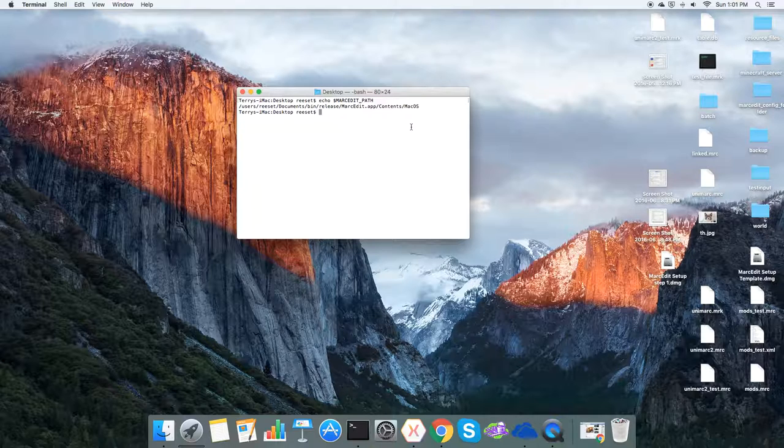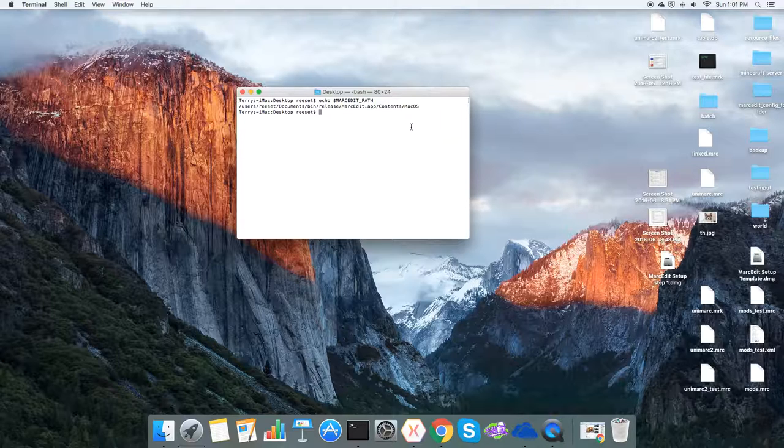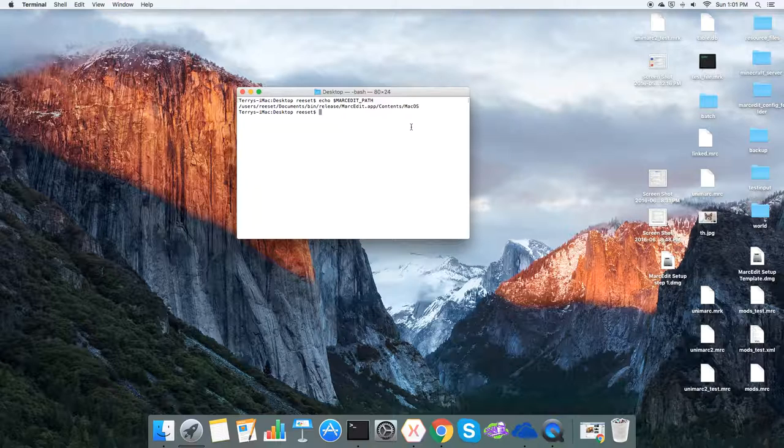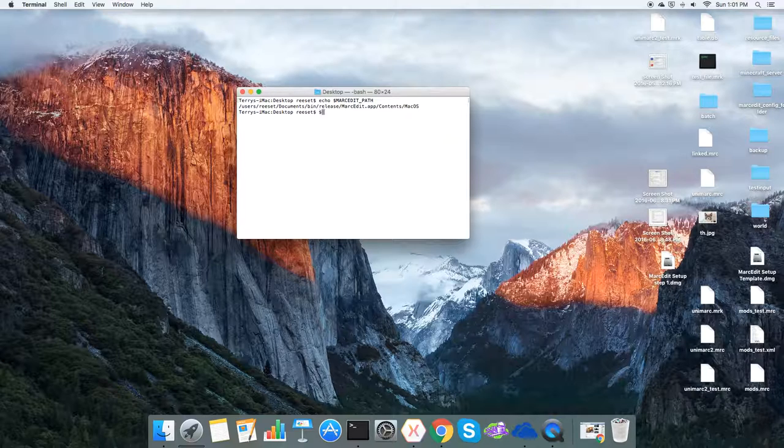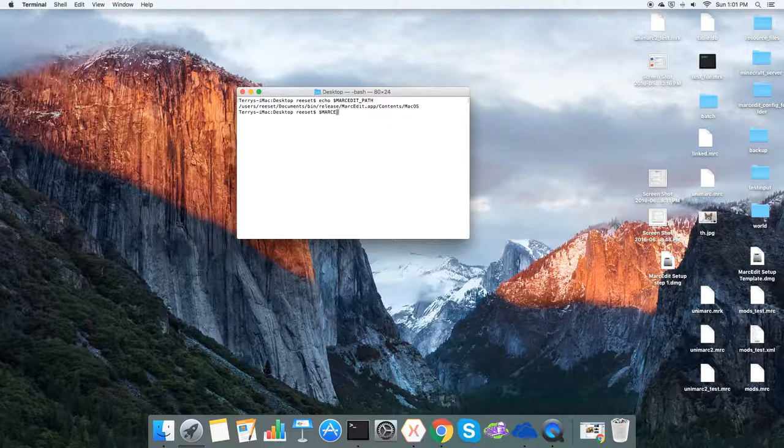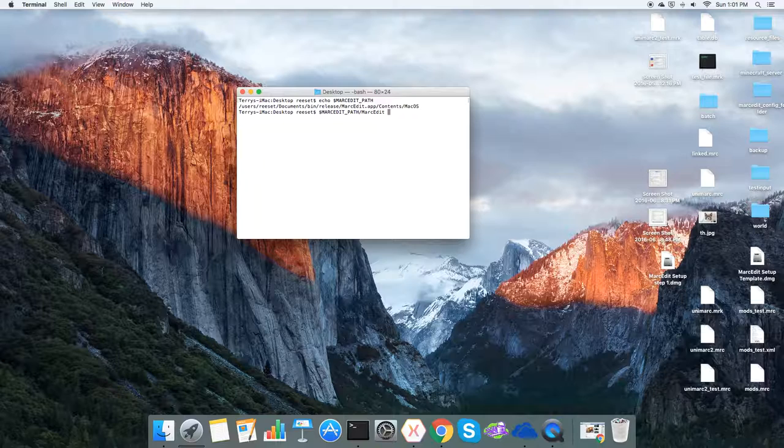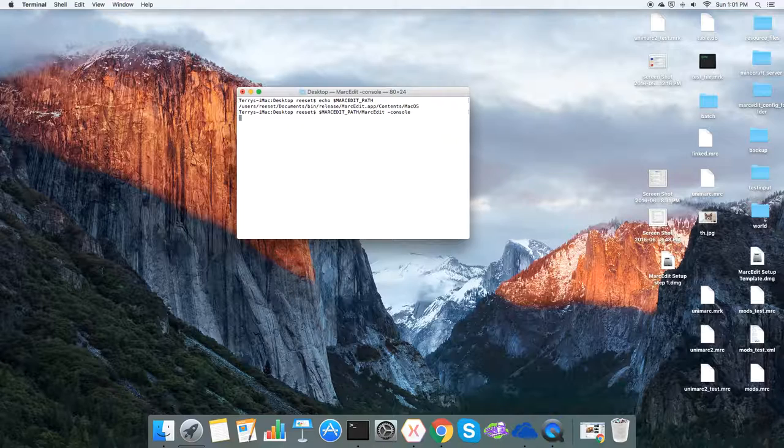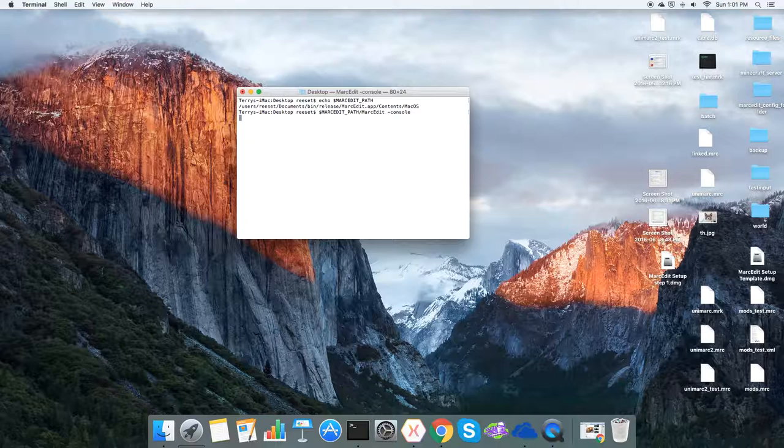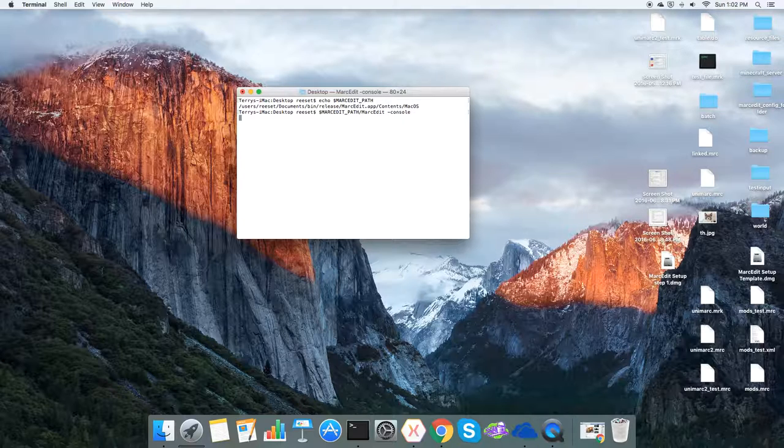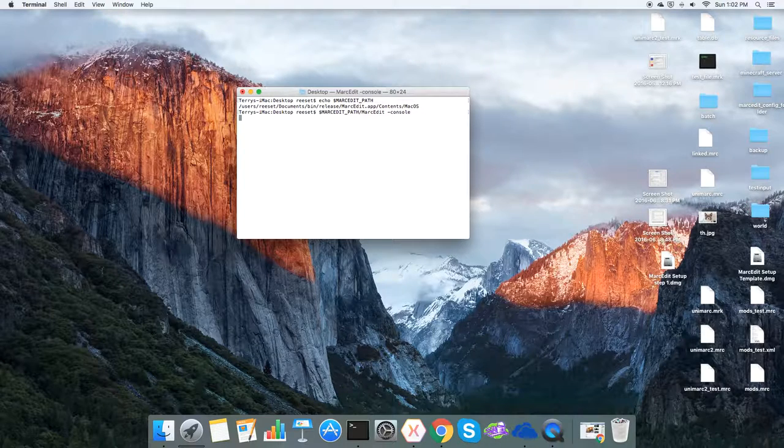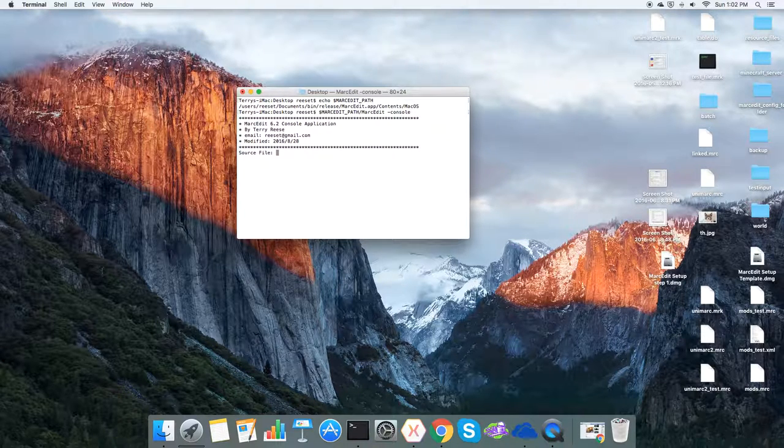There's two modes that you can run it in. One is as a console application where you're going to enter in the paths through a console version that will ask you questions. So if I run without adding a source or a destination and tell it I want to run it in console mode, then what will happen is MarkEdit will generate a virtual console application that will then ask me to walk through giving it a source and giving it a destination.